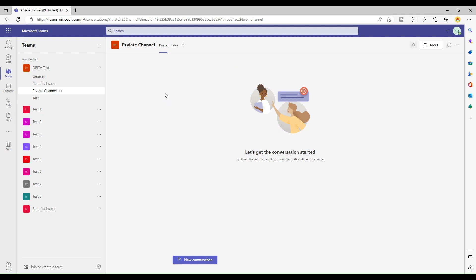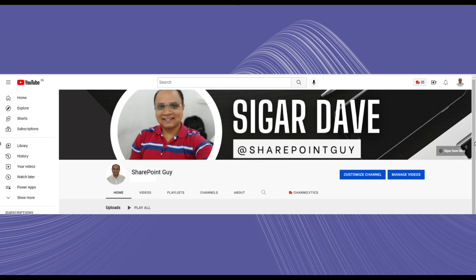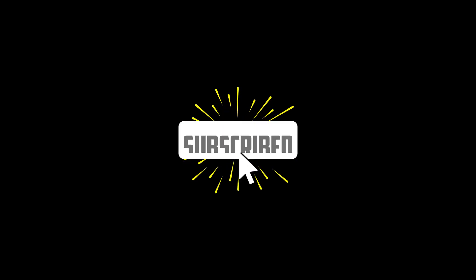This is a brief introduction to Teams channel calendars. I'll come up with a more detailed video if required — let me know in the comments if you want that. I hope you liked the video; please like, share, and subscribe to my channel, and press the bell icon to get notifications whenever I upload a new video. Thank you!